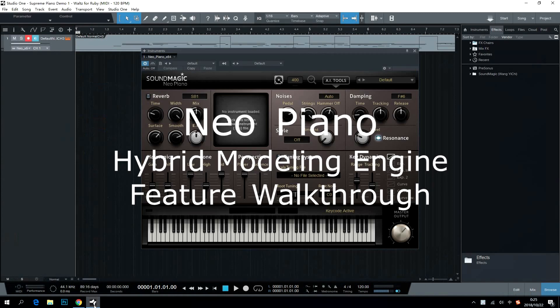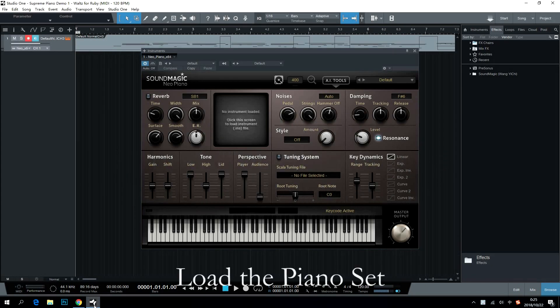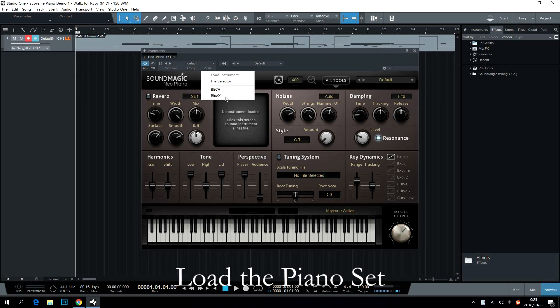Neo Piano Hybrid Modeling Engine Feature Walkthrough. Load the piano set. Neo Piano needs its user to load a piano set to make a sound.